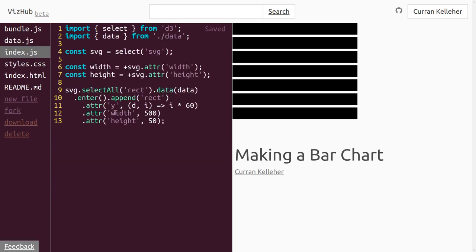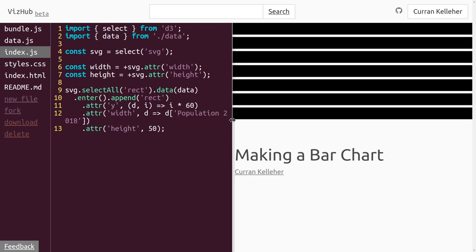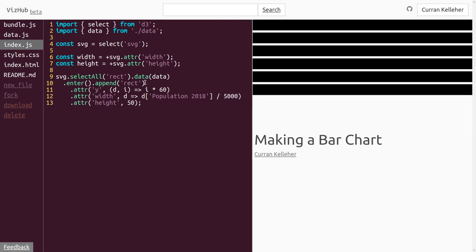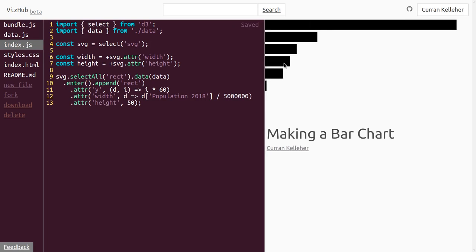In our index.js, the width of these is going to be a function of d, and we just return d['population 2018']. But these numbers are not pixels — it's number of people. If we divide by 5 million, it starts to look like a bar chart and we get the relative scale. But we don't want to be guessing about this — what we really want to do is divide by the maximum population.